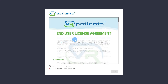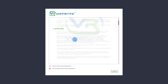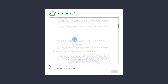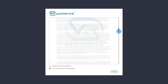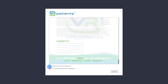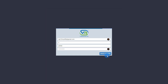This will take you to the End User License Agreement. Read or scroll to the bottom of the agreement and select 'I agree with this license agreement.' You will be taken to a login screen — fill in your first and last name and set a password.